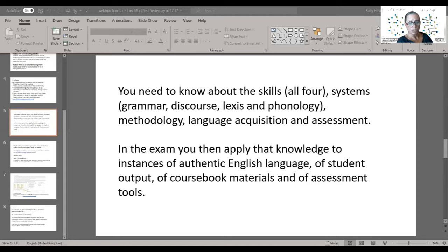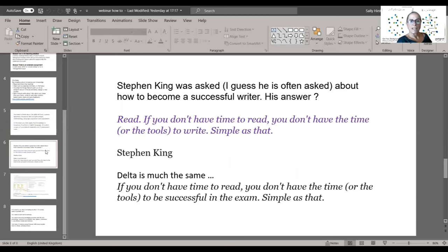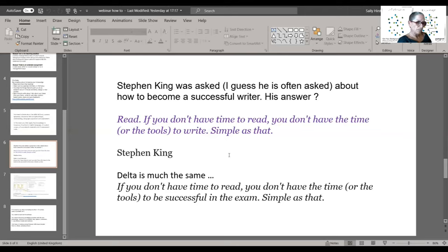How to study for Module 1? Join a course — but whether you join a course or not, the single biggest thing you need to do is read. Stephen King was once asked about how to become a successful writer and his answer was exactly that: read. If you don't have time to read, you don't have the time or the tools to write. Delta is very similar — if you don't have time to read, you're not going to have time to complete the course successfully.